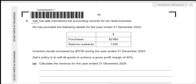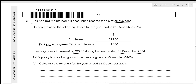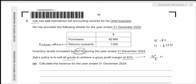Zach had not maintained full accounting records for his retail business. He has provided the following details for the year ended 31st December 2024. We have the value for purchases and the value for returns outwards — returns outwards is just the purchases returns. Inventory levels increased by 2,730 during the year, meaning the closing inventory is higher by 2,730. We consider opening inventory to be zero, making closing inventory 2,730. Zach's policy is to sell all goods to achieve a gross profit margin of 40%.